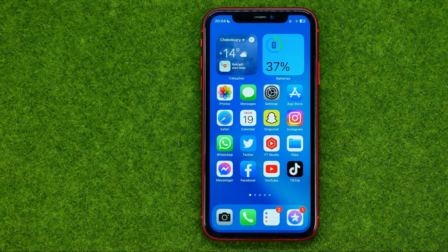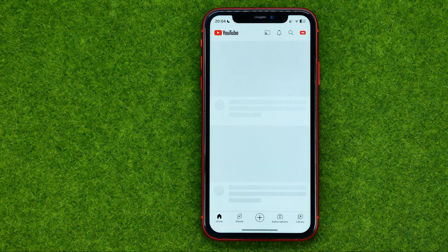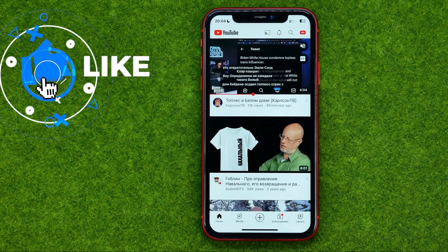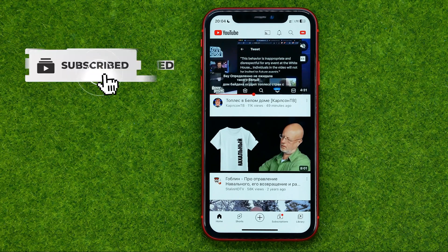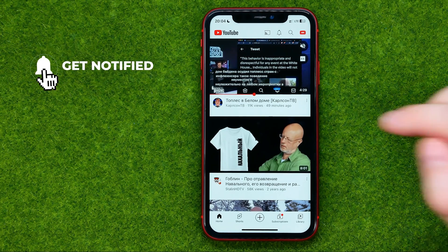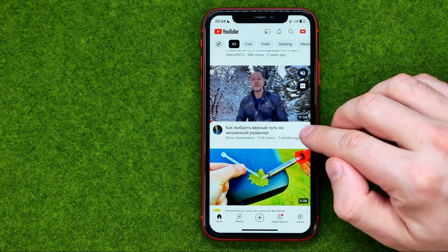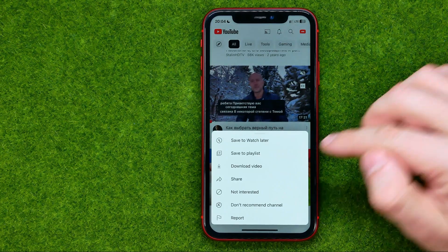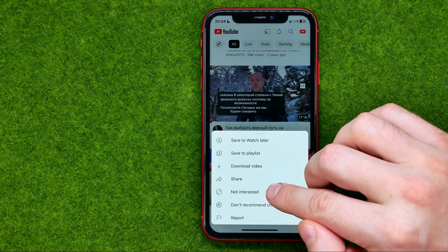So let's get started. First, open up the YouTube app. If you want to just hide a particular video from the YouTube homepage, you can tap the three dots under that video and then tap "Not Interested".